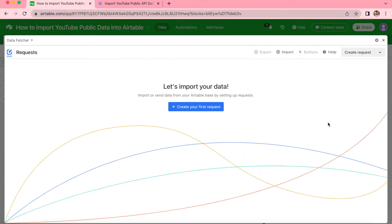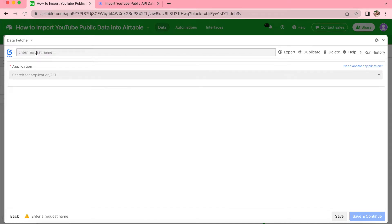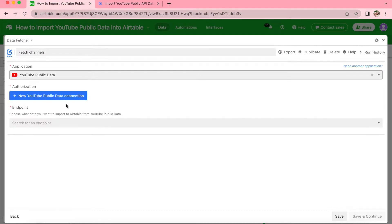Now we arrive at the space where we can import our data by creating our first request. Click on this big blue button and we'll be brought to the following interface. We are going to be creating two requests during this tutorial. For your first request name we are going to title it 'Fetch Channels' — just type that in the text bar — and then for the application we're going to search for YouTube Public Data.